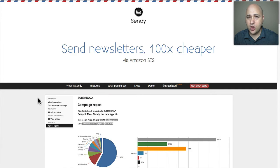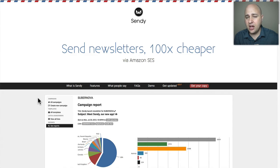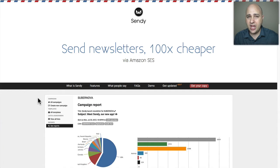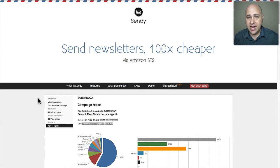Last year I made a review video on a self-hosted autoresponder program called Sendy that you can install on your website on any domain name. The big benefit of Sendy was the cost — you can send emails a lot cheaper than with services like AWeber or ConvertKit. I wanted to announce that I have officially gotten rid of Sendy — they call it GetSendy on their Twitter account — and I want to share why I got rid of it and what I'm using instead.